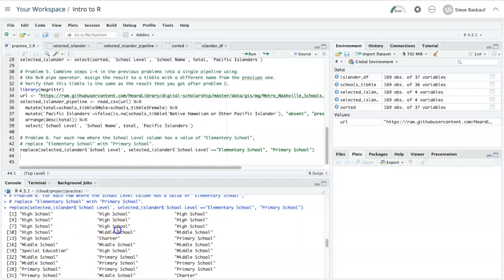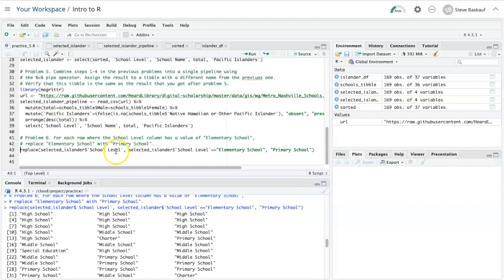However, it's just showing me the evaluation of this replacement operation because I haven't actually assigned it to anything. The place I want to assign it to is back into the same column I was working on.